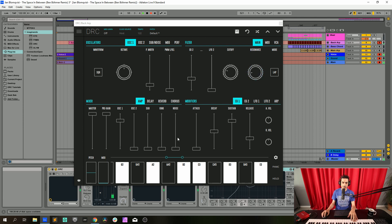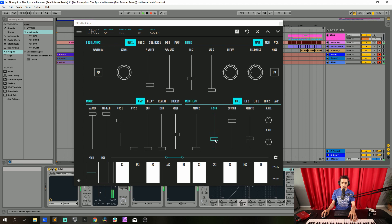Now we go to the noise and we're just going to raise the noise a little bit to 0.417 — you can barely hear it. Now we go to the first envelope generator, which modulates the amplitude, and we're going to drop the decay to 0.274. Sustain we drop to 0, and release at 0.226.